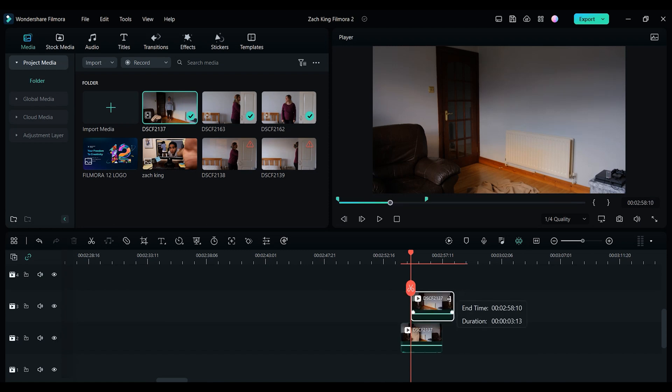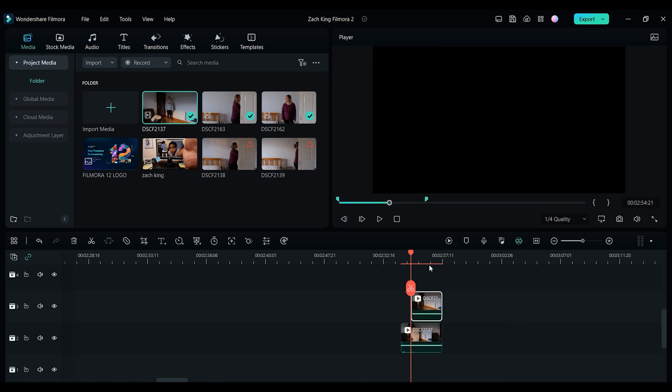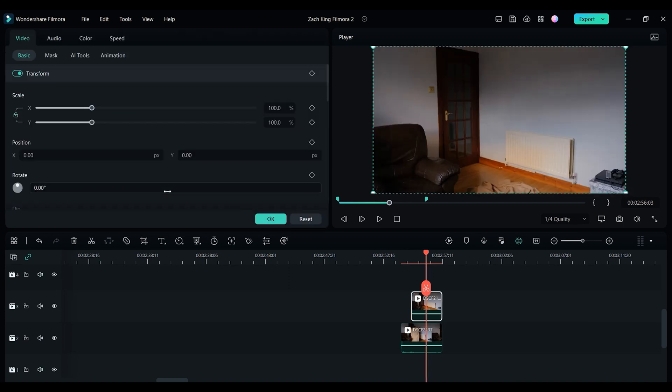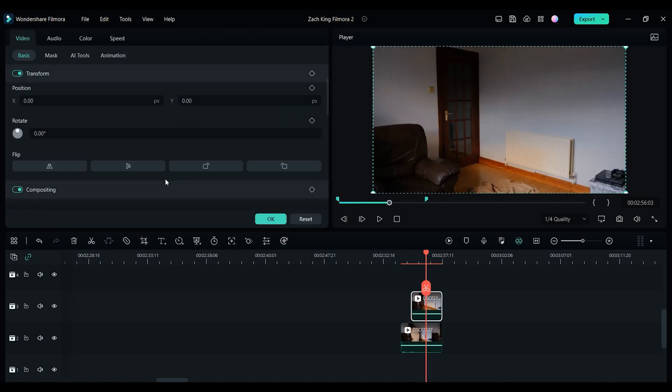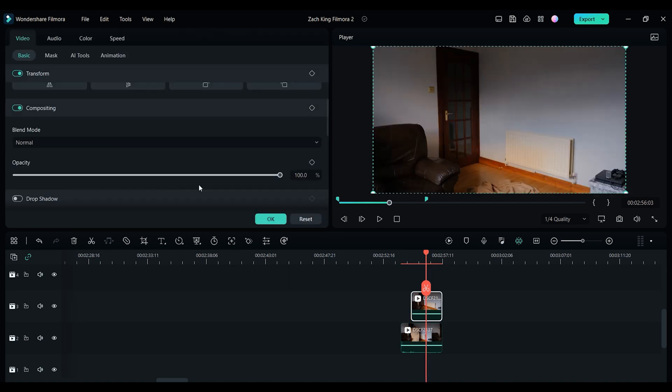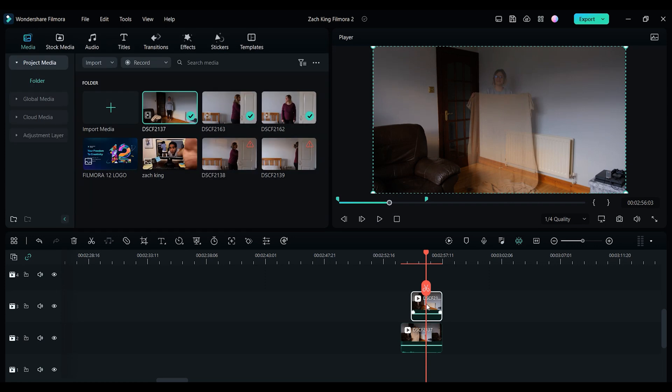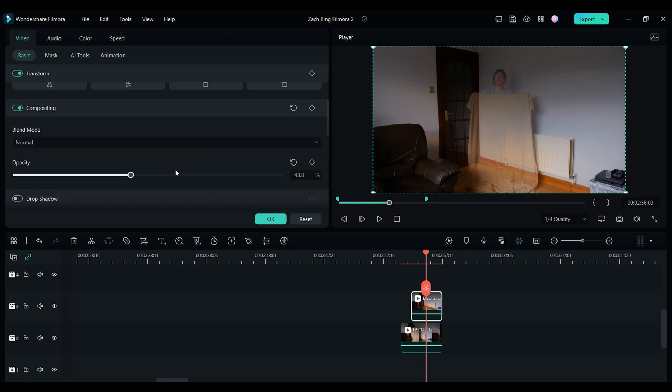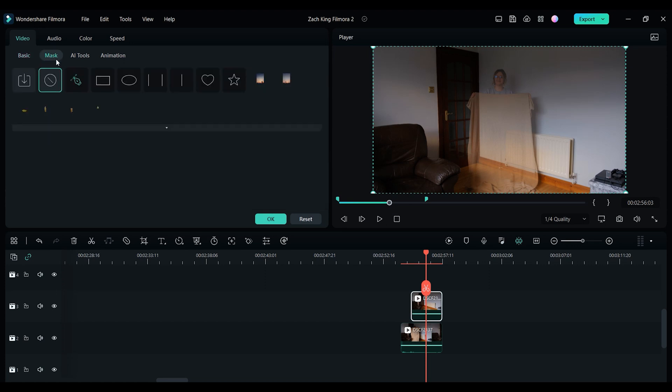Now we are going to use the draw mask feature in Filmora 12 to make Christina disappear. Firstly, you will want to lower the opacity of the top clip until you can see the blanket from the clip below, as we need to be able to see it to mask around it. So to create this mask, you simply need to double click on the top clip. Now we just need to click on video, and then mask, and then draw mask.